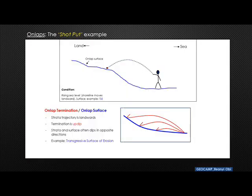Now let's look at onlap. I have a shot-put example here. Imagine someone throwing a shot put from right to left. The trajectory of the thrown object defines what we call the strata bed or strata package — in some contexts, the clinoform. The point at which the object hits the surface in the up-dip area is called the onlap termination point.